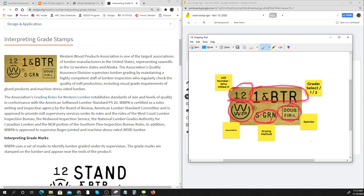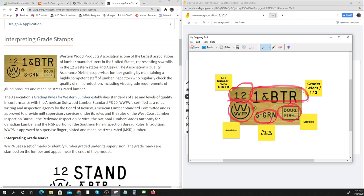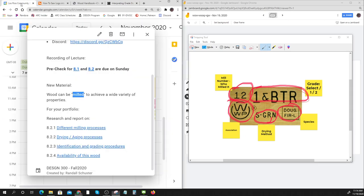That's kind of cool because the grade stamp really talks about availability and sourcing. It tells you about the drying method, the species, and the grade. This really tells you all about the important things from the sourcing. One thing it doesn't tell you about is the sawing method.